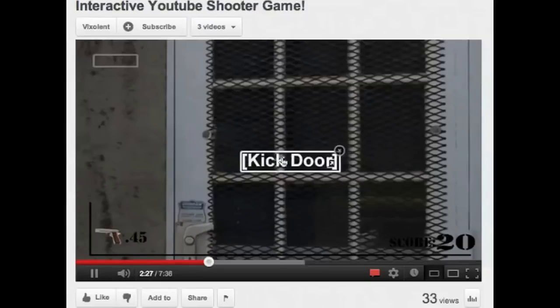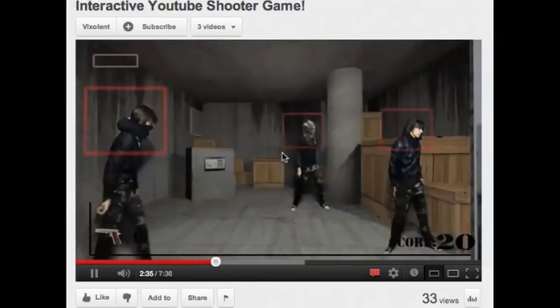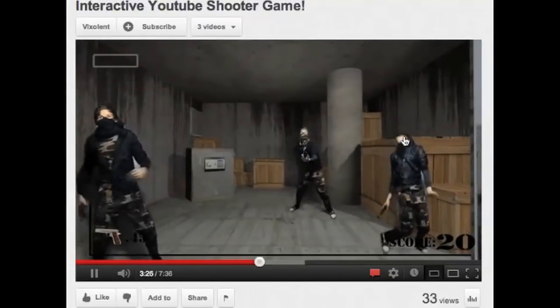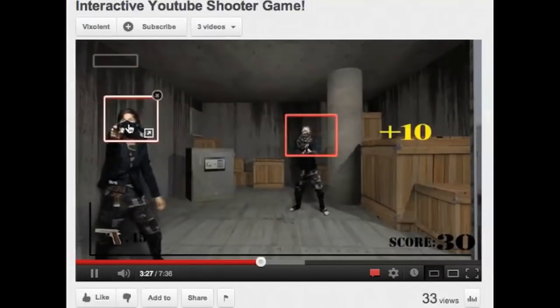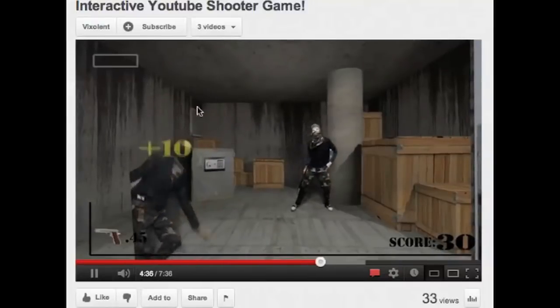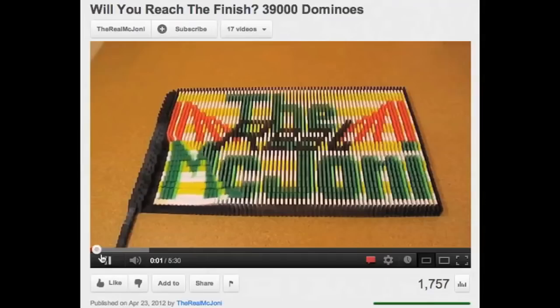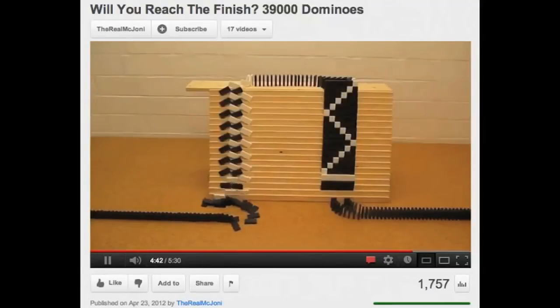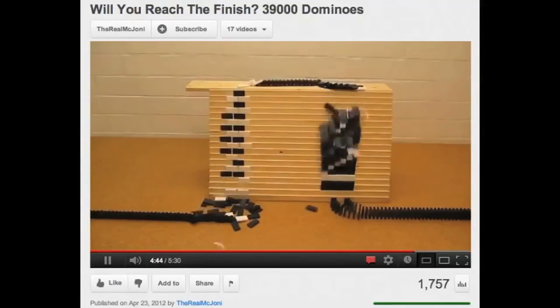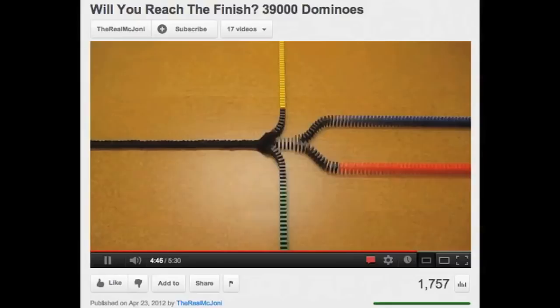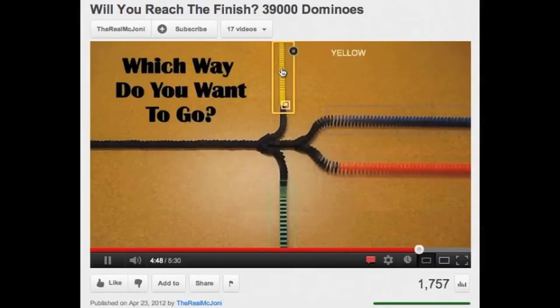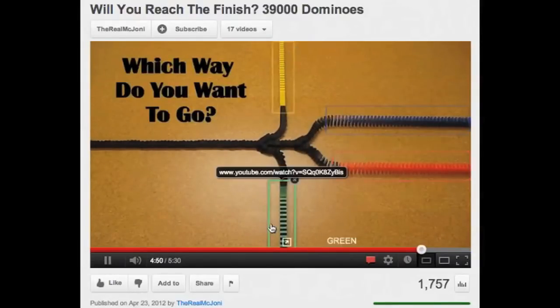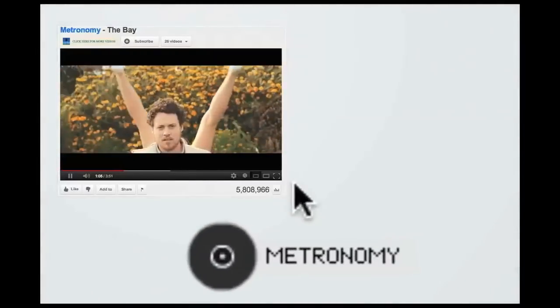Here on YouTube, Vixelent uploaded a really well-made interactive game. You play within a single video, and his use of annotations is quite ingenious. And the real McJohnny made this impressive interactive domino video. The tricks and layout are really neat, and you get to choose a direction at the end of the video. Let's hope it's the right one.